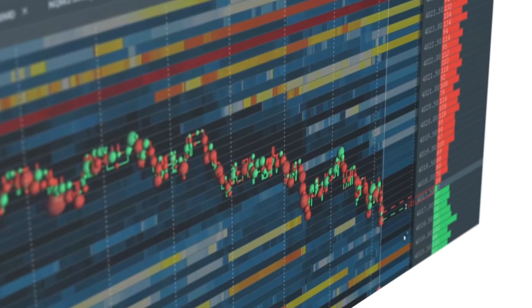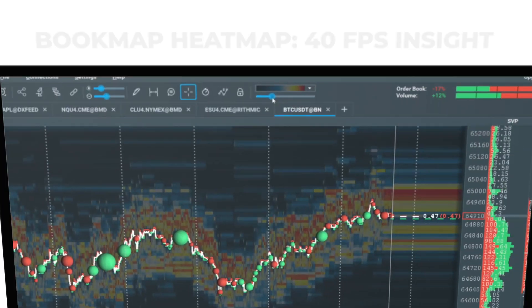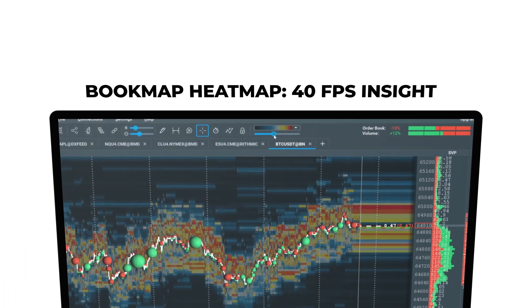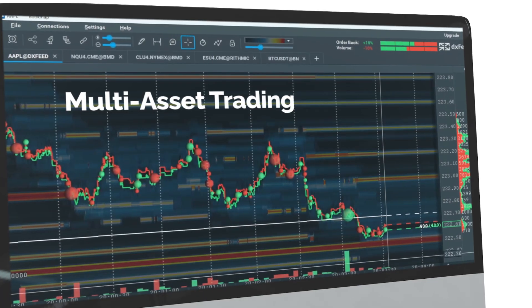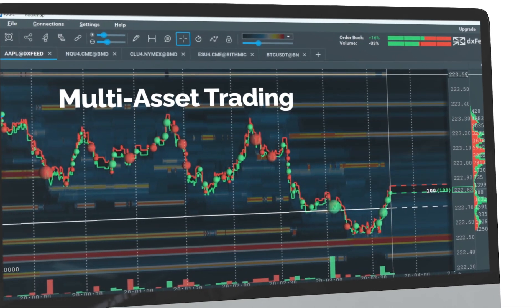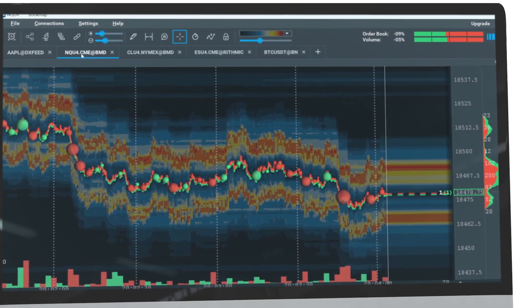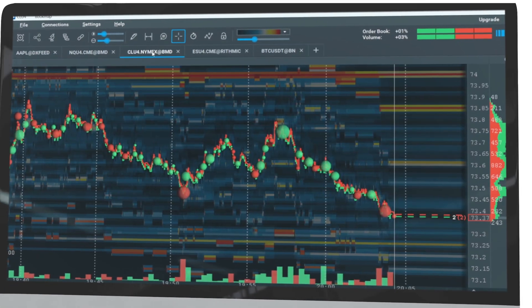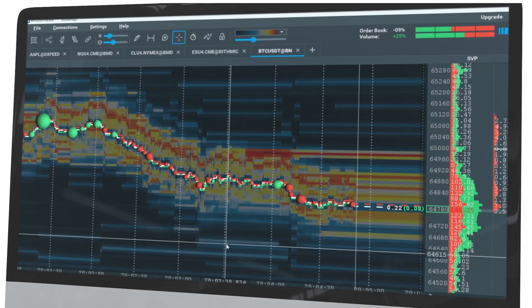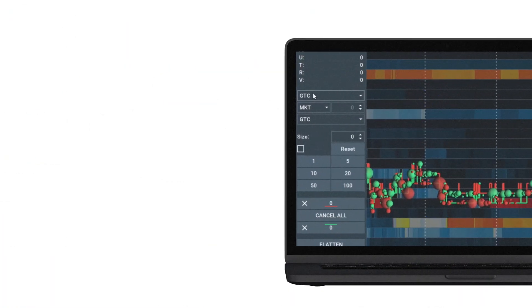Give your traders a front-row seat to market action with BookMap's 40 frames per second updates. Allow your prop traders to seamlessly switch between stocks, futures, commodities, indices, and crypto with ease using BookMap.